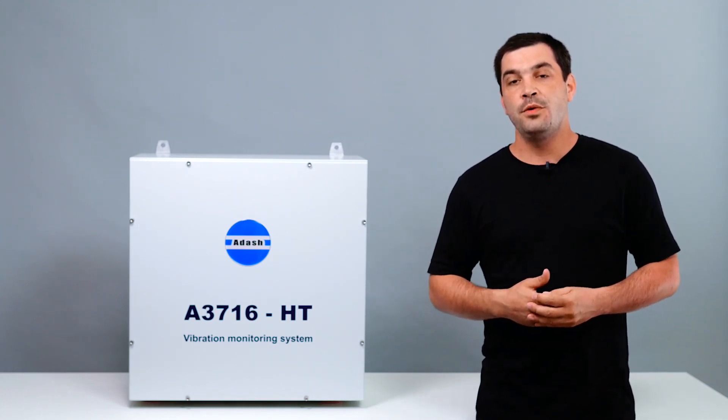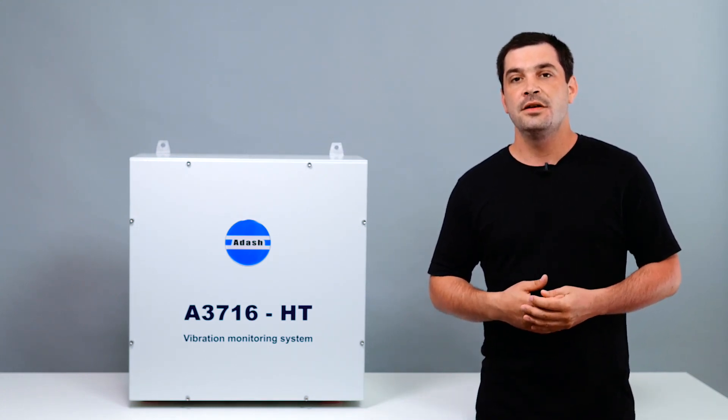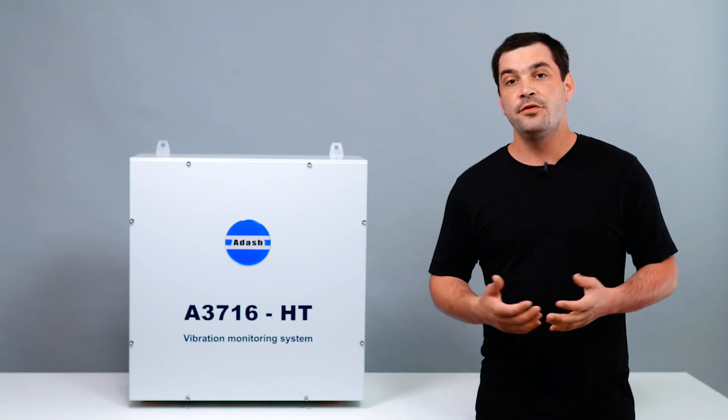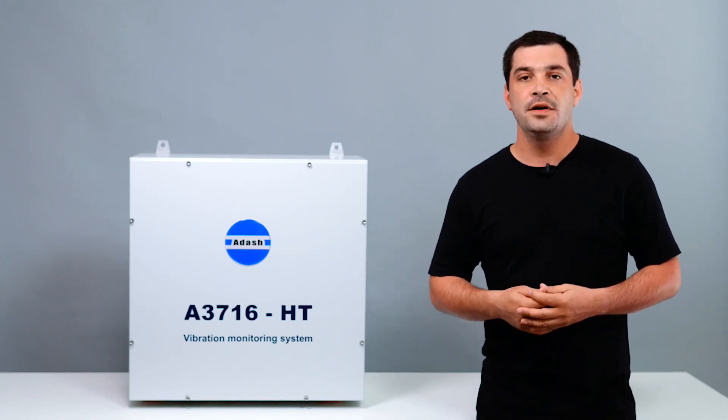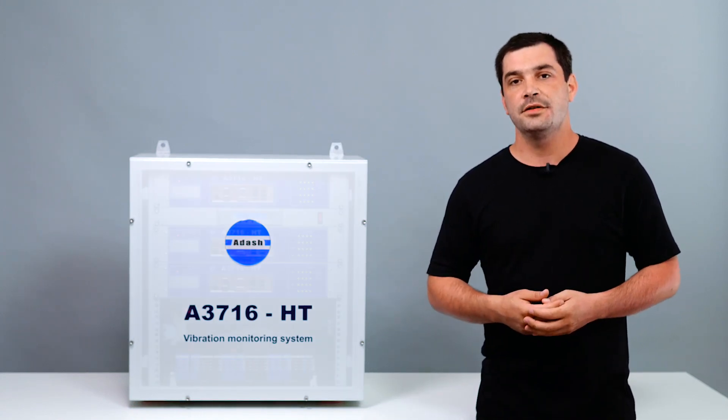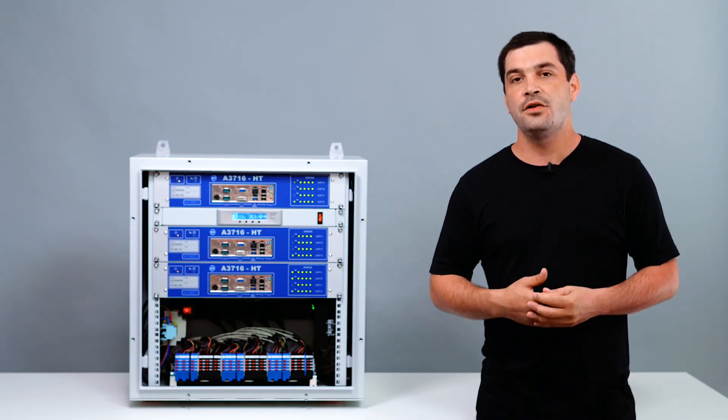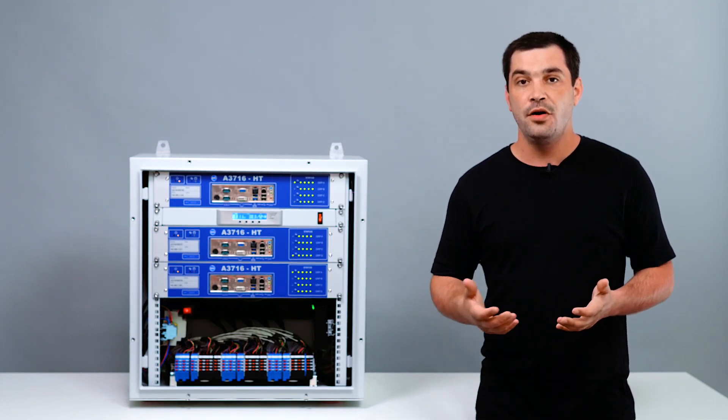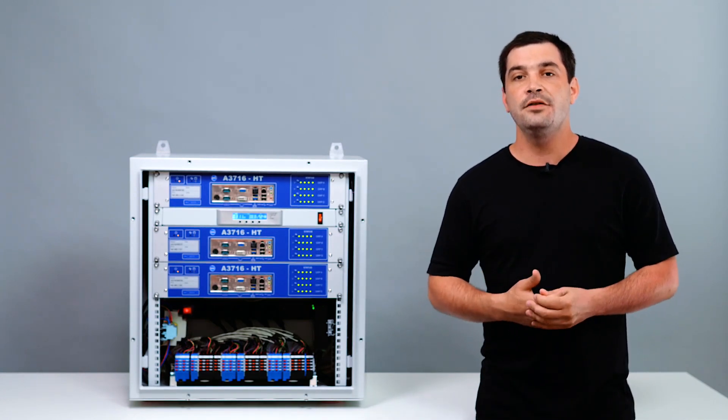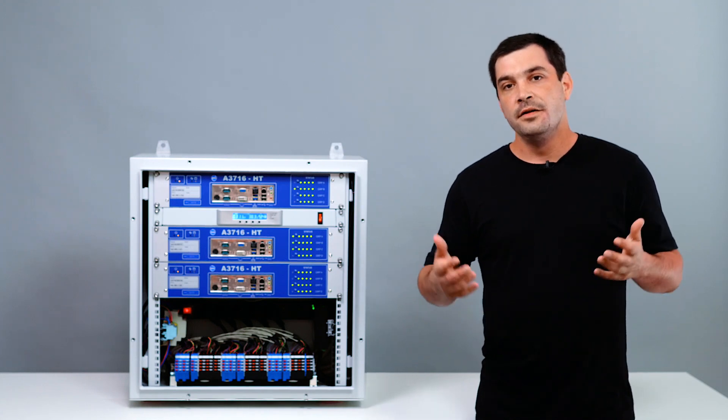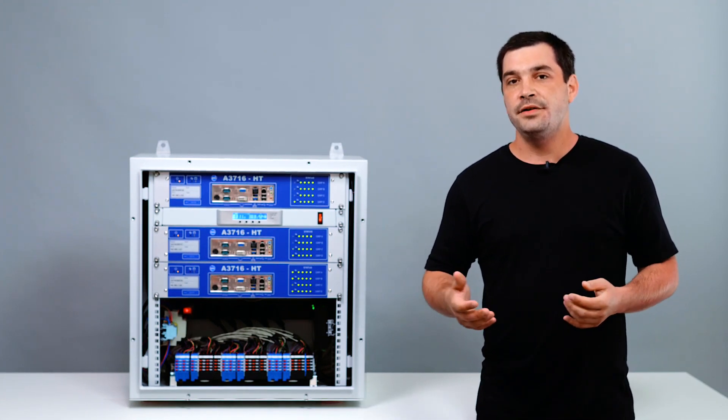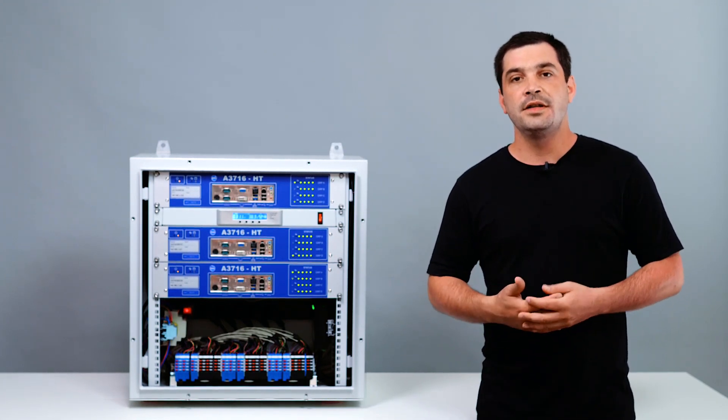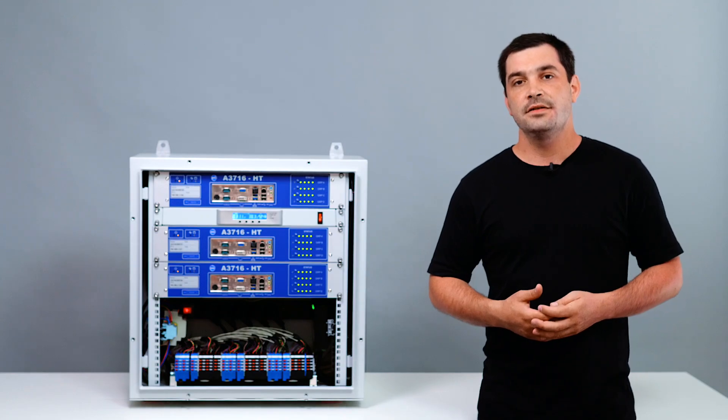We have been approached by one of the Czech nuclear power stations with a demand for online vibration monitoring system which can withstand high temperatures. The system will be installed in primary block and will be monitoring the main cooling pumps. The ambient temperature in this area is constantly over 40 degrees Celsius.